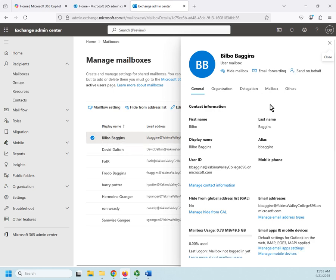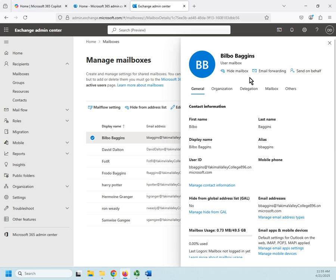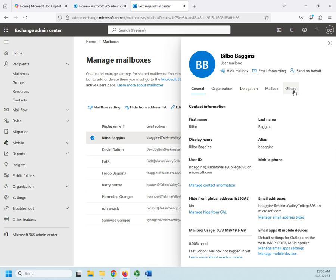Let's take a look at some of the options. Across the top are going to be some shortcuts to things that we can manage elsewhere: hide mailbox, mail forwarding—if mail comes to this box we automatically forward it somewhere—and then grant send on behalf of permissions. Here we have our five tabs: General, Organization, Delegation, Mailbox, and Others.